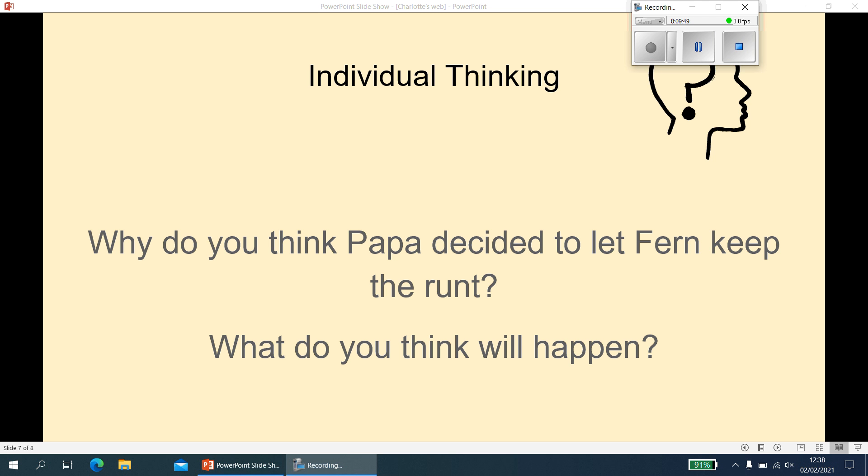And what do you think will happen next? Lots of you could have something different, but it does say in the text that a weakling is nothing but trouble, so it implies that not everything is going to be hunky-dory — something bad is going to happen. You might want to be specific, like maybe the pig escapes or gets into the house and causes mischief. Something along the lines of the pig causing trouble, and you might go that step further and say the pig causes trouble and then dad has to get rid of the pig.